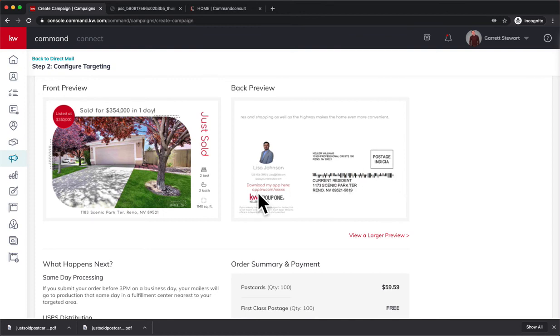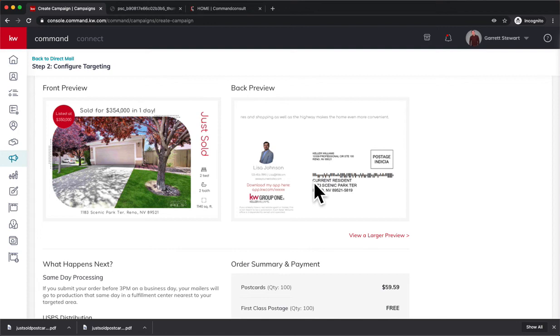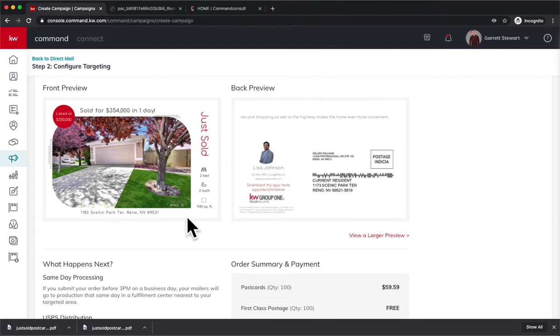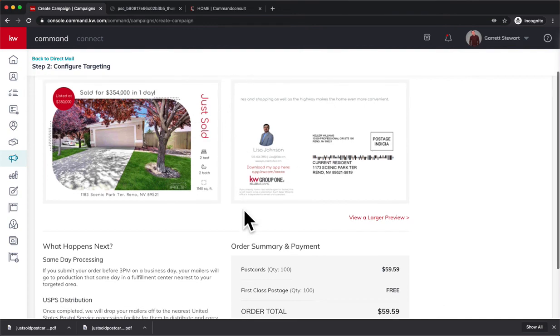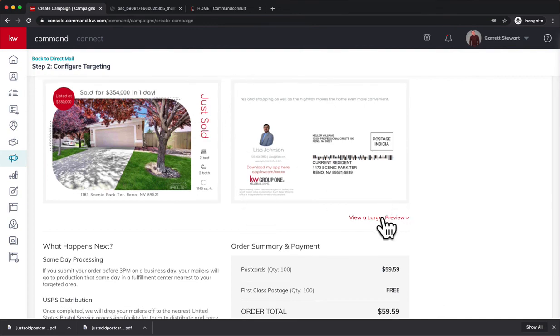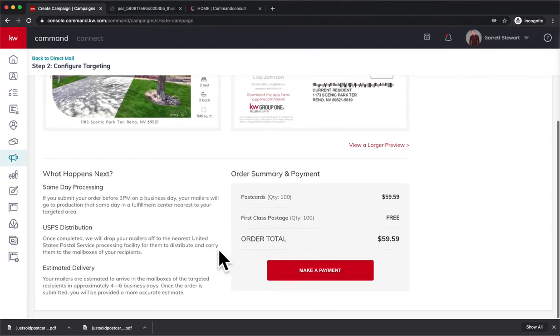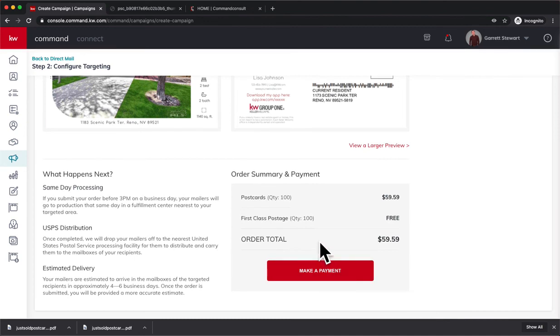And then the other thing is it's going to send to Current Resident. So it's going to be whoever lives at that property. It does not forward because it doesn't have the owner's name. It just says Current Resident. So do keep that in mind. It's going to go to whoever is at that property. So people that are living in that community, they're the ones that are receiving it. So it's a final preview just to see exactly what it looks like. You can view a larger preview if you want to. And then last thing is you make a payment.